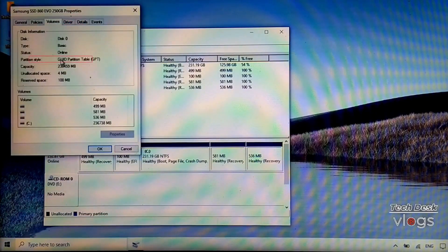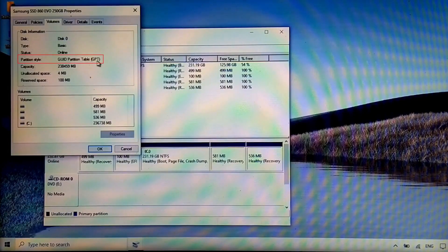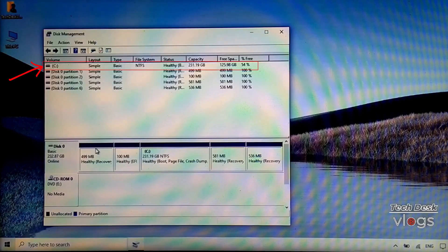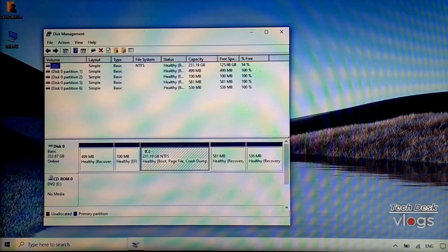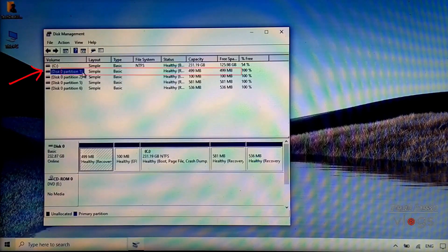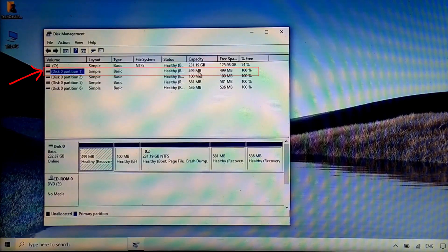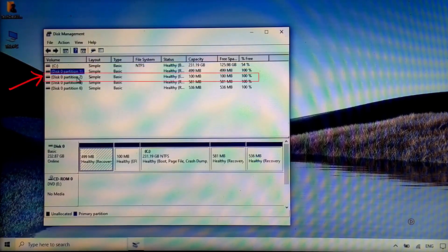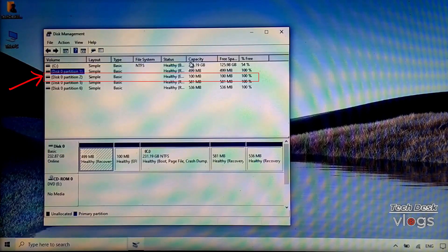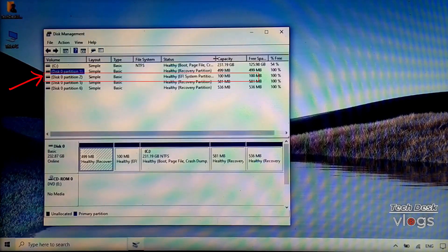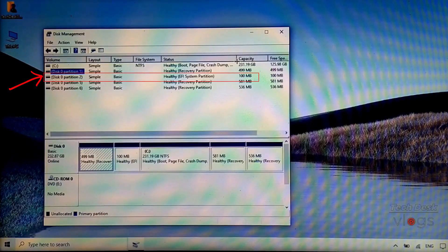This is how you can verify that your disk is GPT partitioned. This is the system partition C where Windows 10 is installed. Partition 1 is the Windows recovery partition — I'm going to delete it. Partition 2 is the Windows EFI partition, 100 megabytes in size — I'm going to delete it and increase the size to 200 megabytes.